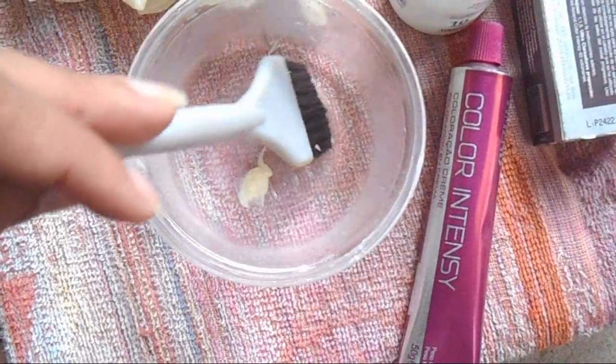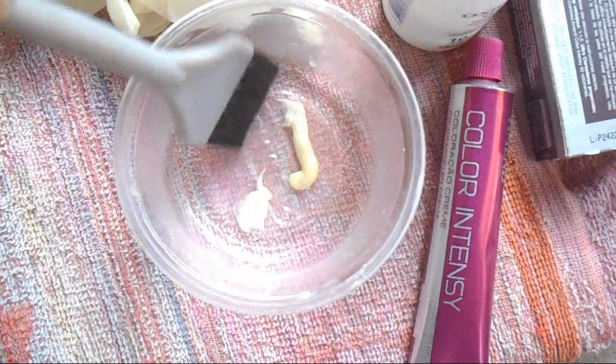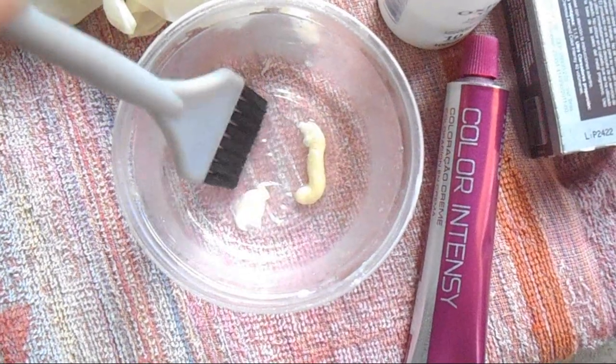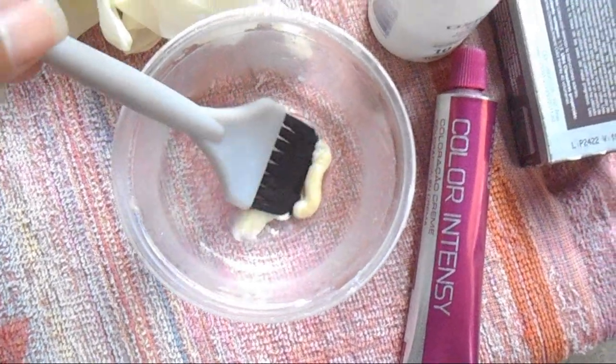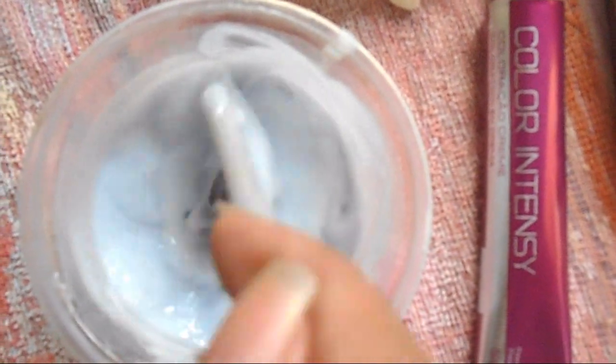Essa aqui é a quantidade do intensificador. Essa quantidade aqui é fina. Já adicionei a água oxigenada de 10 volumes.